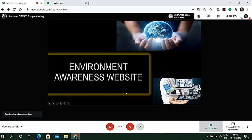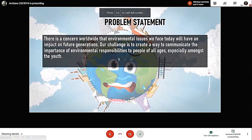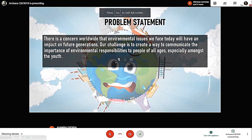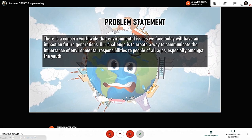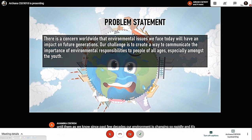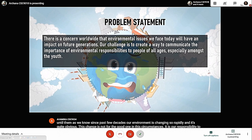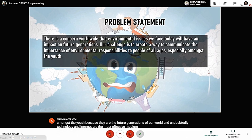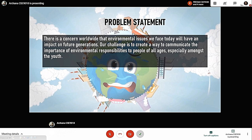As we know, since past few decades, our environment is changing so rapidly. And it's quite obvious this change is not for the good. In these circumstances, it is our responsibility to create awareness about environment issues among the people, especially among the youth. Because they are the future generations of our world. And undoubtedly, technology and internet are the most effective medium to deliver a message among the youth in these times.